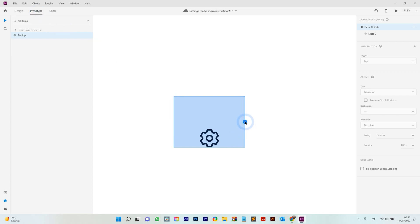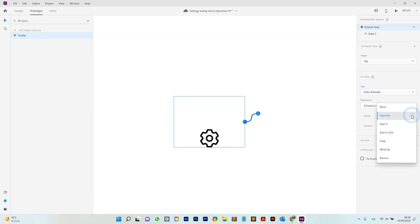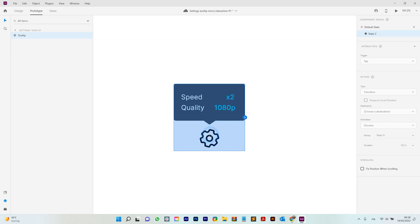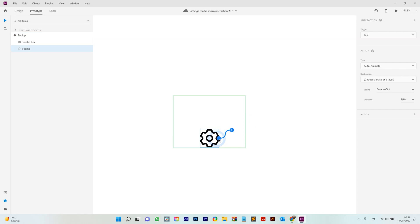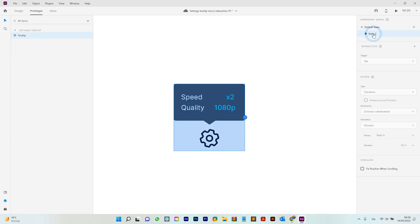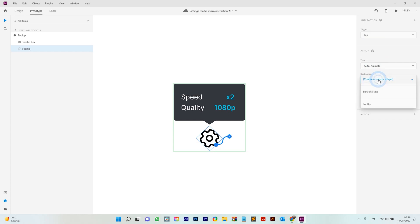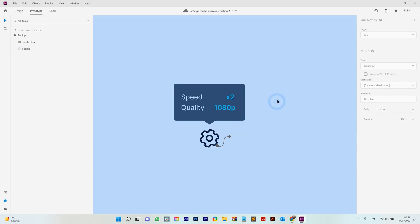Now select the Prototype tab. Click on the element and select Auto-Animate — you can also choose 'is in' / 'is out' and set the seconds of the interaction. Go back to the default state, select the icon, set destination state to State 2, type Auto-Animate. Then in State 2, click the icon again, set type to Auto-Animate with 'is in' / 'is out', and destination back to default state.